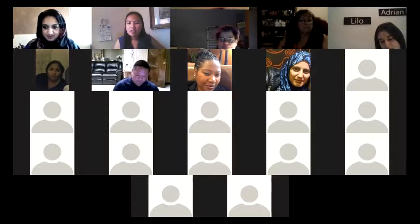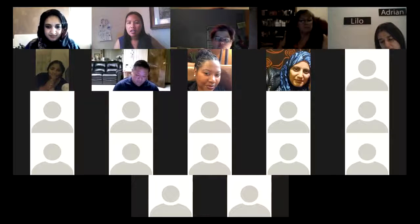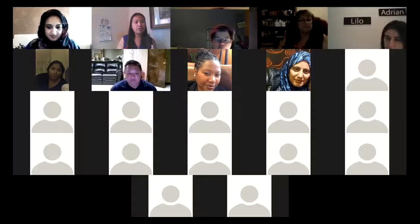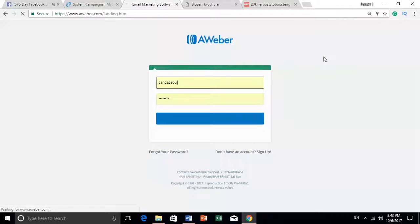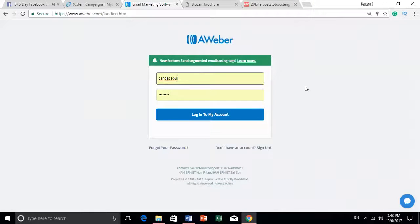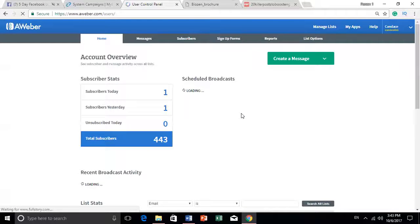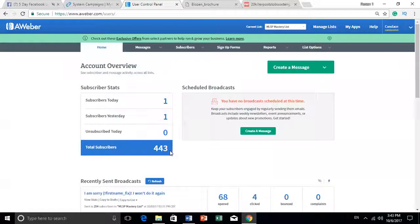Question: do you maintain several lists for different lead magnets? If you're using the autoresponder, you can have multiple lists. Right now I have over 443 emails — instead of clicking on every single one, I come in here, click 'create message,' write one email and it's sent to all of them. Or I can create a series of emails, schedule them to go out every day or every other day.